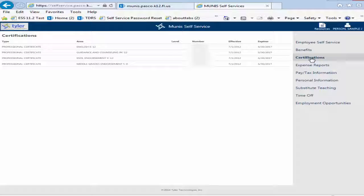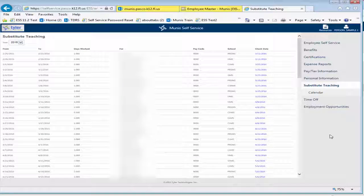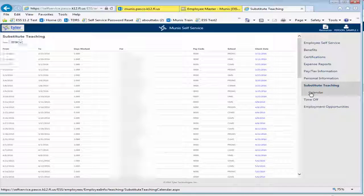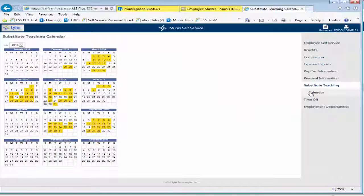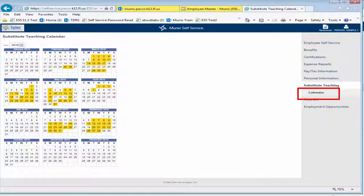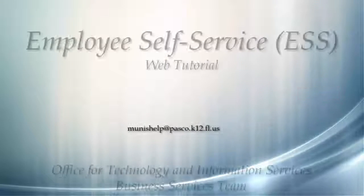Employees who work as substitutes can use the Substitute Teaching menu to access substitute information. The default view shows a list of the days that you have subbed in the current year. Use the year drop down to view previous years. Click on Calendar to view this information in a calendar view.